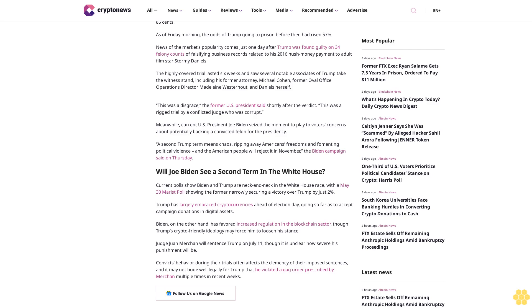Will Joe Biden see a second term in the White House? Current polls show Biden and Trump are neck and neck in the race, with a May 30 Marist poll showing the former narrowly securing a victory over Trump by just 2%. Trump has largely embraced cryptocurrencies ahead of Election Day, going so far as to accept campaign donations in digital assets.